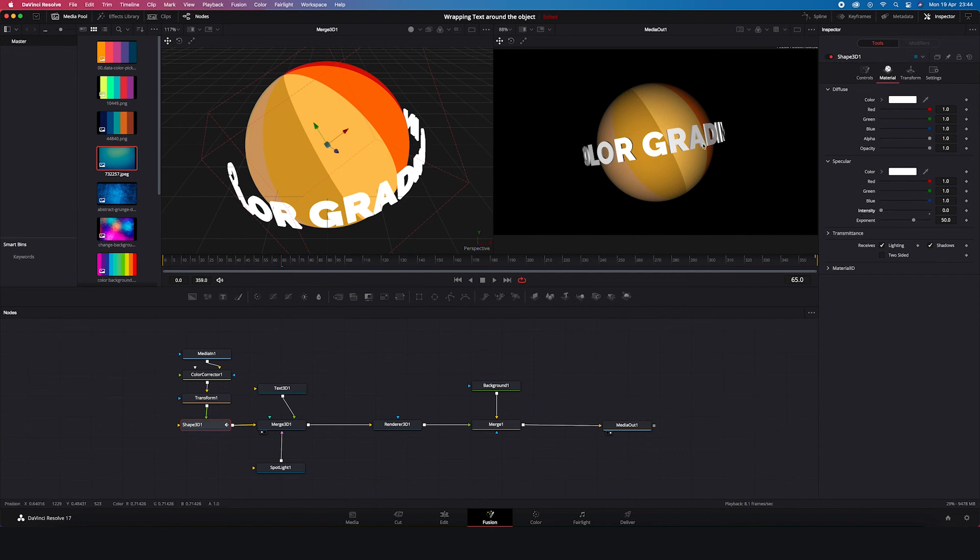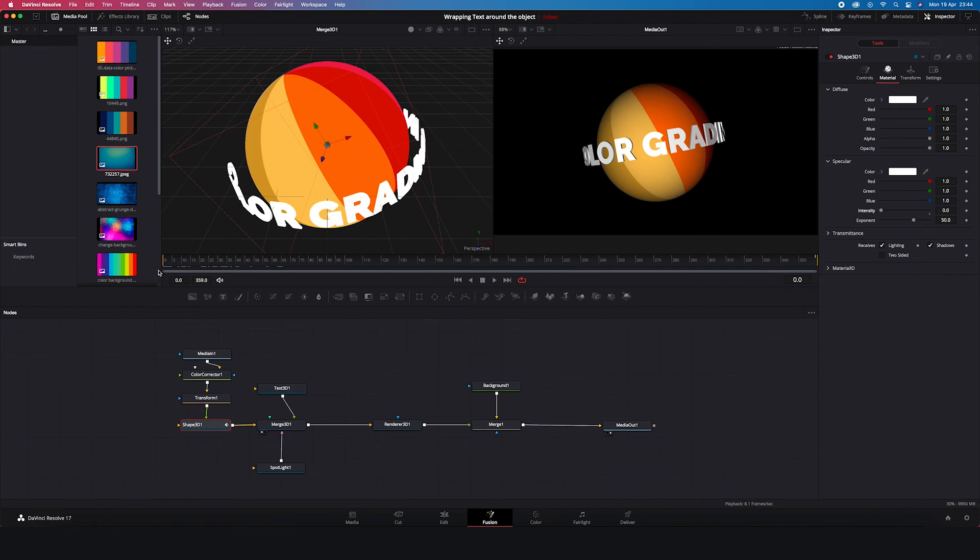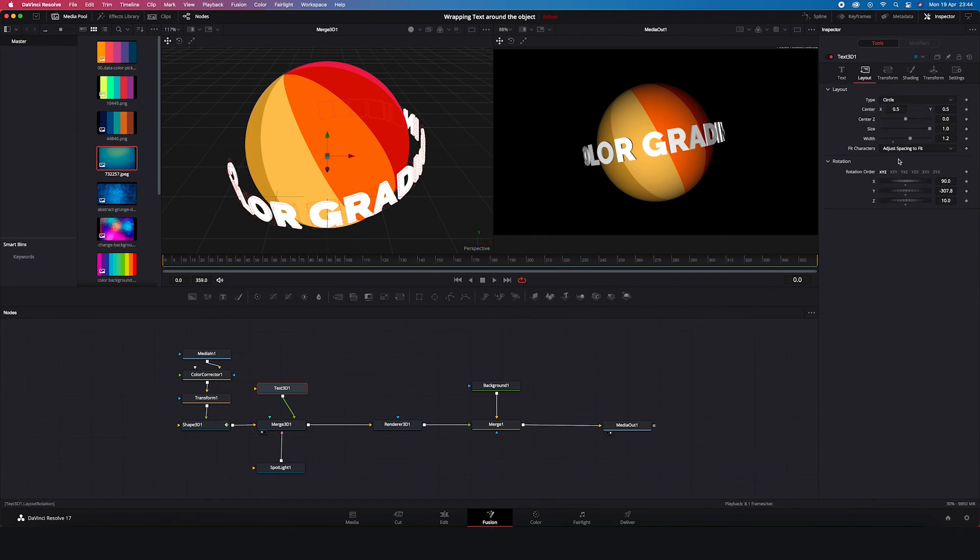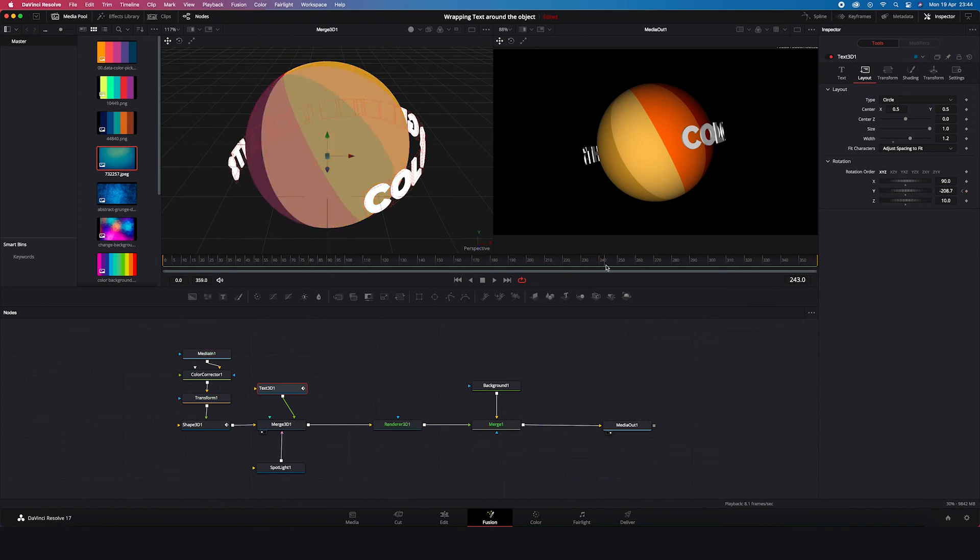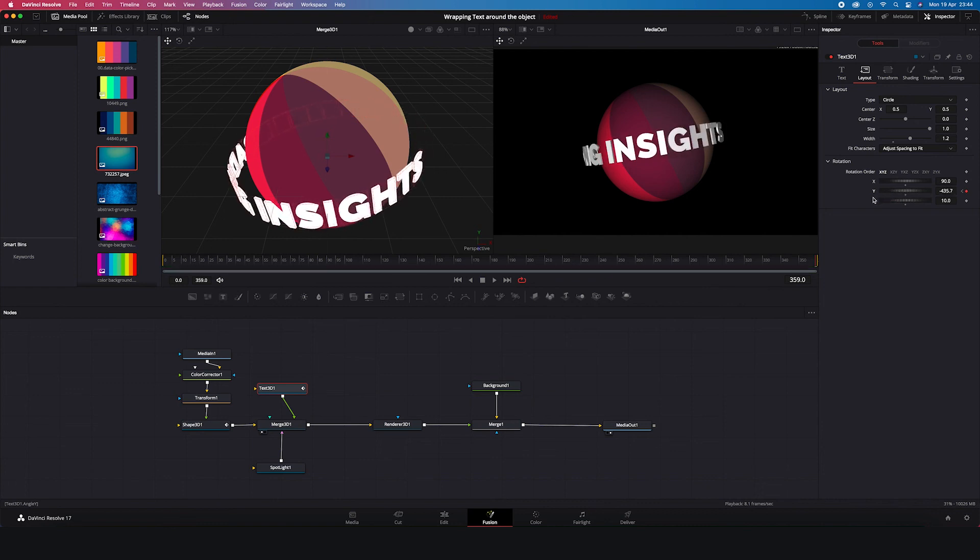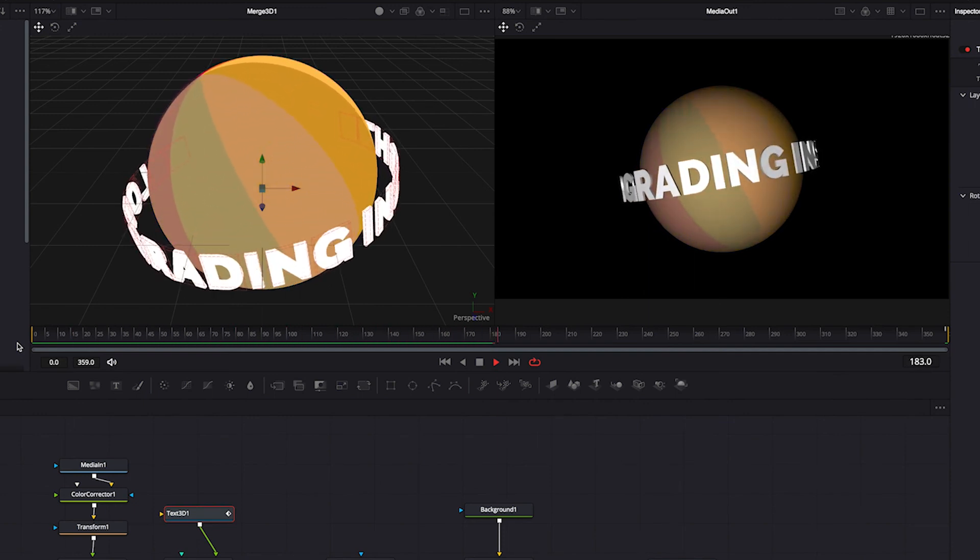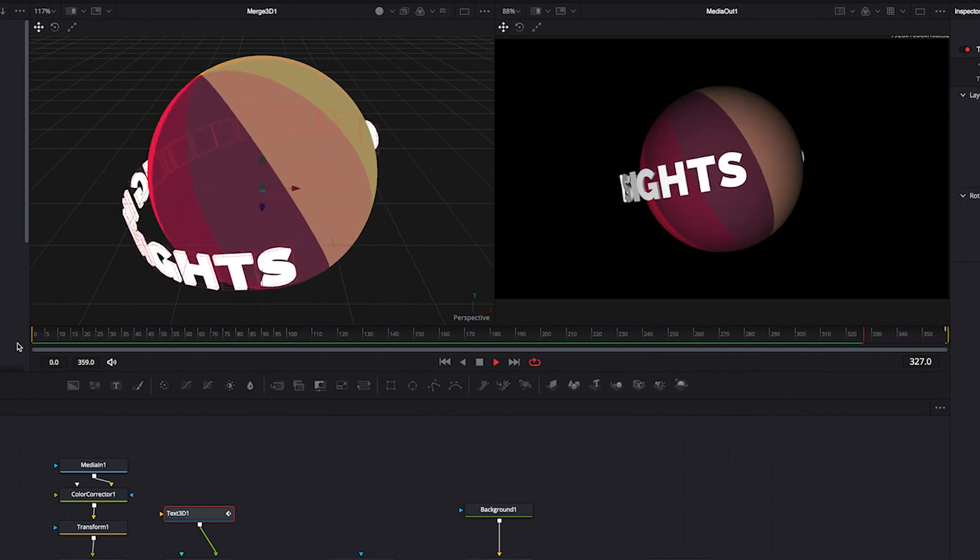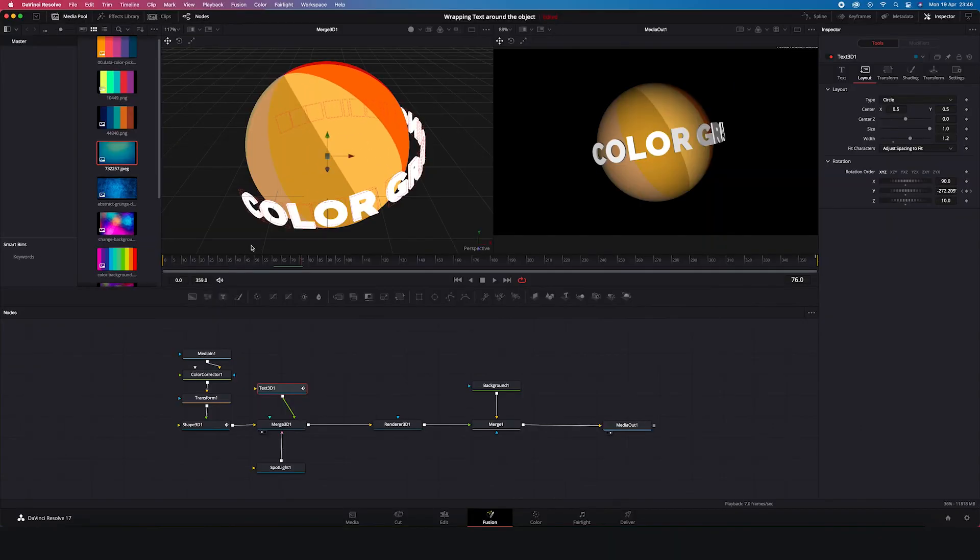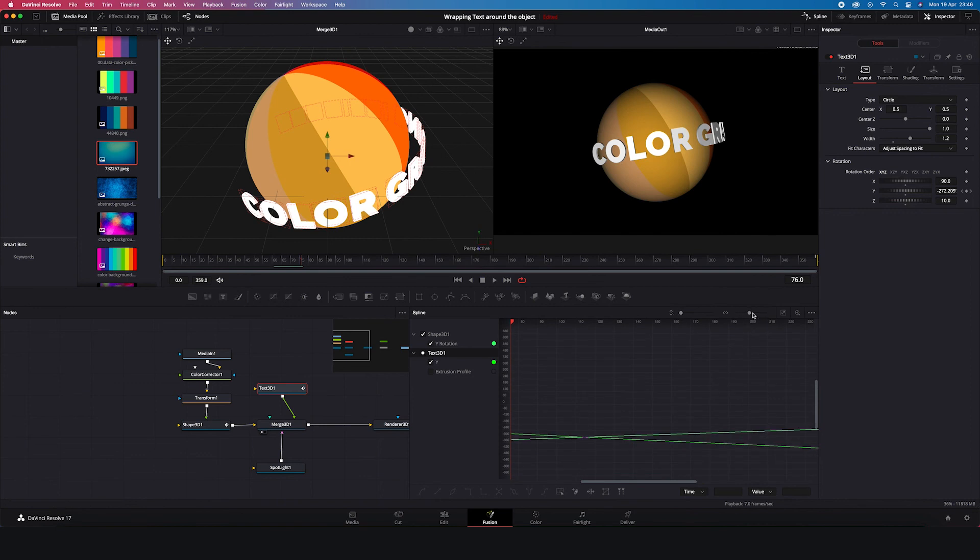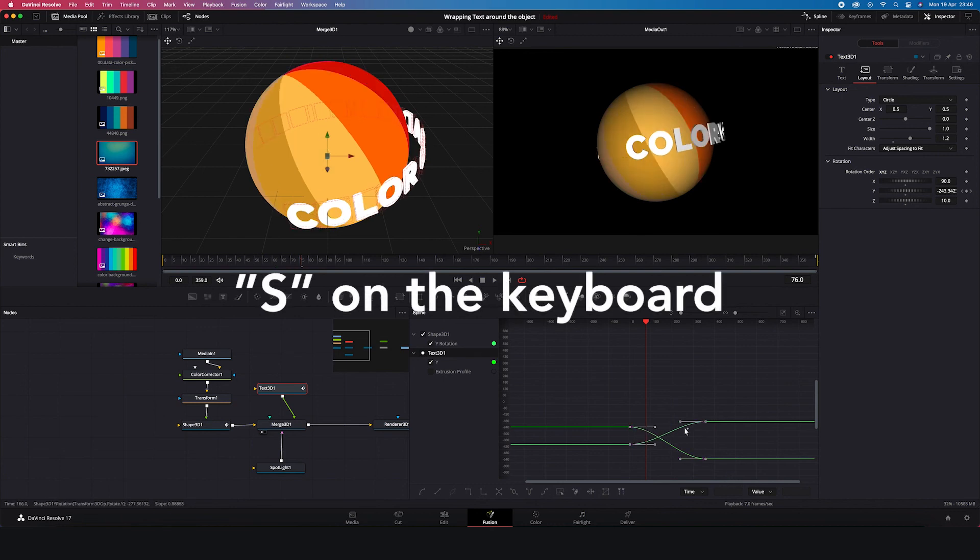And now our last step is to animate the text. So I'll move my cursor to the frame number one. Then I'll click on my text 3D. Then I'll go to layout. I will move my y-axis to the right. Like this. I will set up a keyframe. Then I'll move my cursor to the last frame. And then I'll change the position of the text. And let's see. Great. So now we can go to spline. We'll tick the shape 3D and text values. We'll make the viewer smaller. And we'll highlight the keyframes and hit S on the keyboard in order to soften the transition.